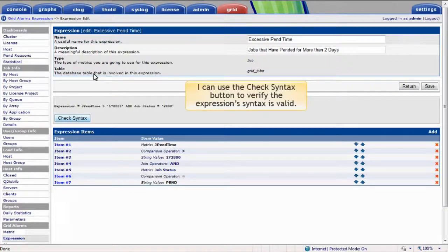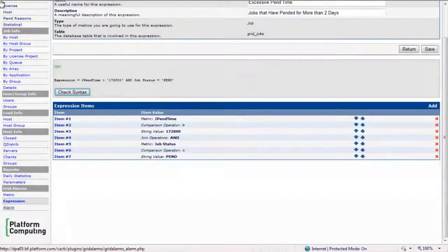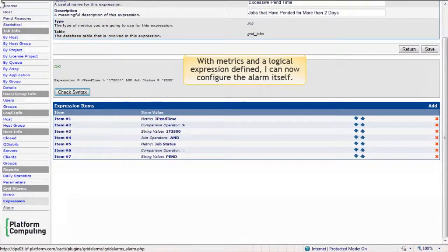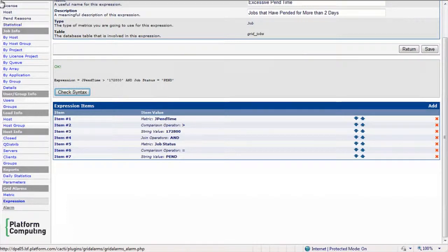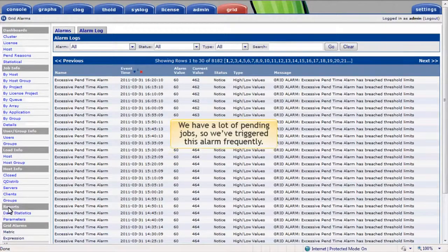I can use the Check Syntax button to verify that the expression syntax is valid. This expression is clearly OK. With metrics and a logical expression defined, I can now configure the alarm itself, similar to the way that we configured the threshold-based alarms. The main difference is that these alarms are triggered based on arbitrarily complex database expressions, rather than on simple time series data. We have a lot of pending jobs, so it's no surprise we've triggered this alarm quite a lot.